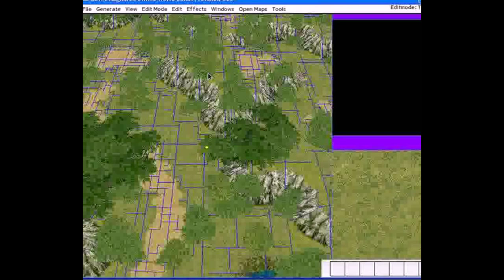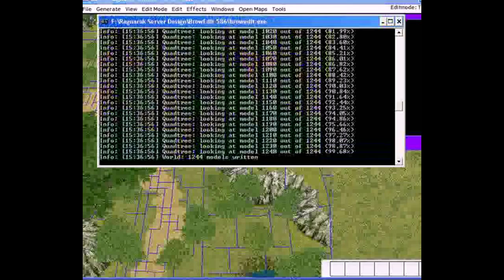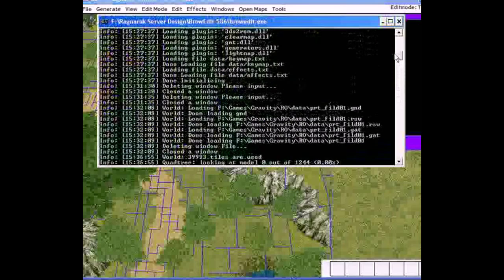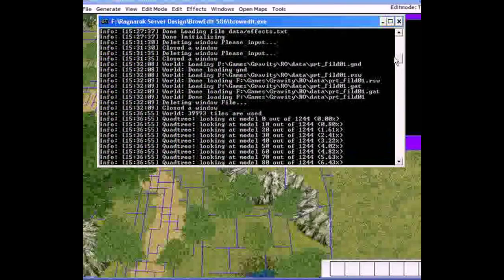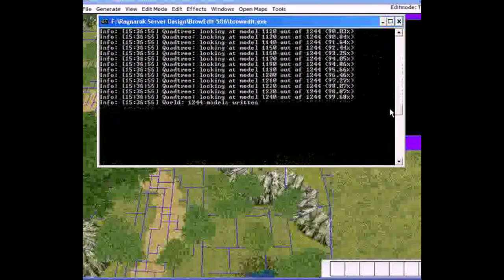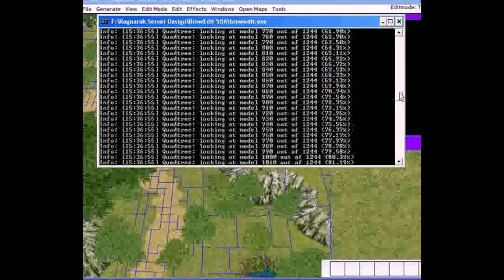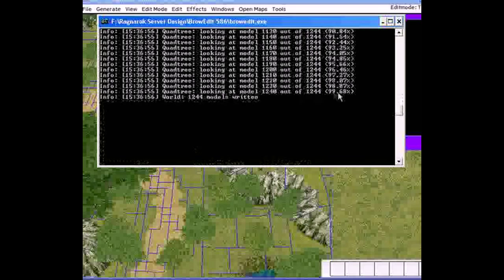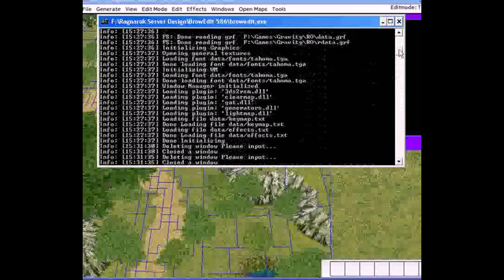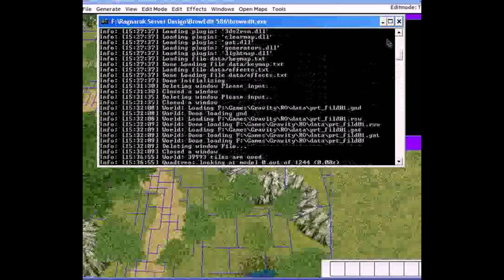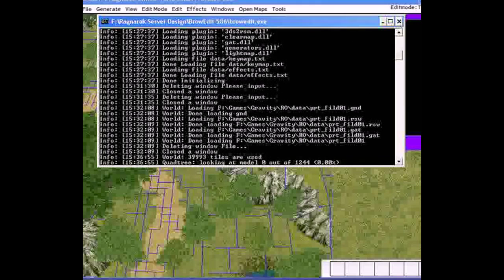Before we get into the map, let me show you what just happened in the command window. Go back to your command window and you'll see something new — all the quad tree model lookups. At the bottom, the last line, you'll see '1,244 models written' if you opened the prontera_01 map. That shows how many models were on the map. If you see something like 99.68% right after quad tree, everything has been saved properly.